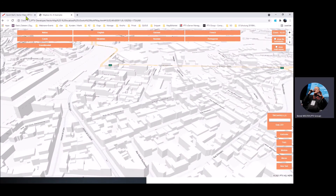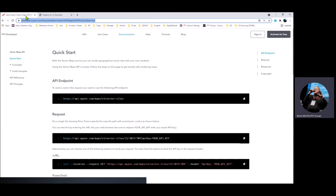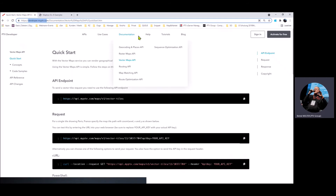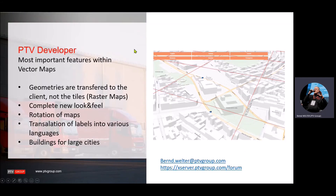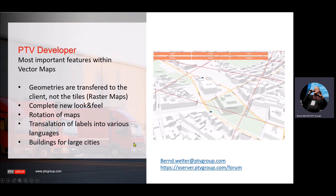If you want to get more information about this kind of map rendering, you can just look at PTV developer at developer.myptv.com. Over there, look into the vector maps API, which is available since summer 2021. If you have questions, you can also get back to me — my name is Ben Welter at PTV Group dot com. Or you can check our well-known XServer forum developer forum and post your questions over there.